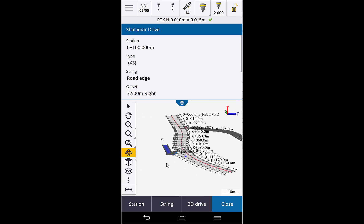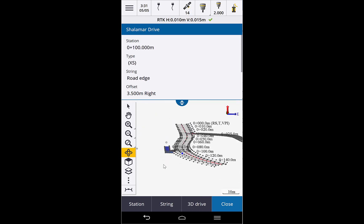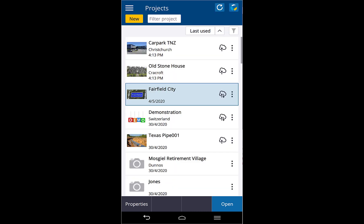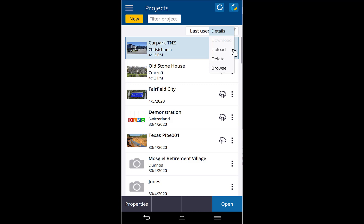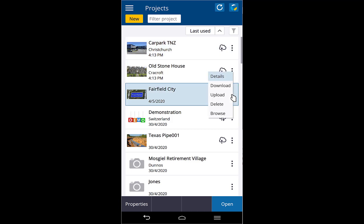Let's look at the Android version and see how it compares. The first thing you will notice is on the projects and job screens. The additional information displayed on the right on a TTC 7 is now available under the dot-dot button, which is now on each project or job. Tapping this gives you the upload and download options, as well as delete and browse.